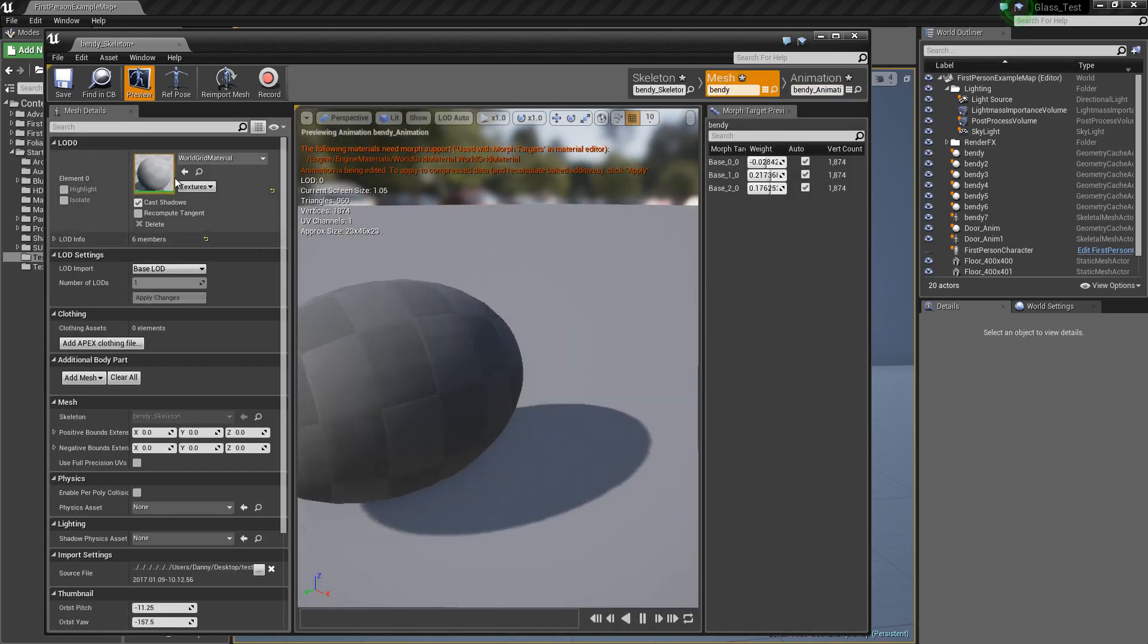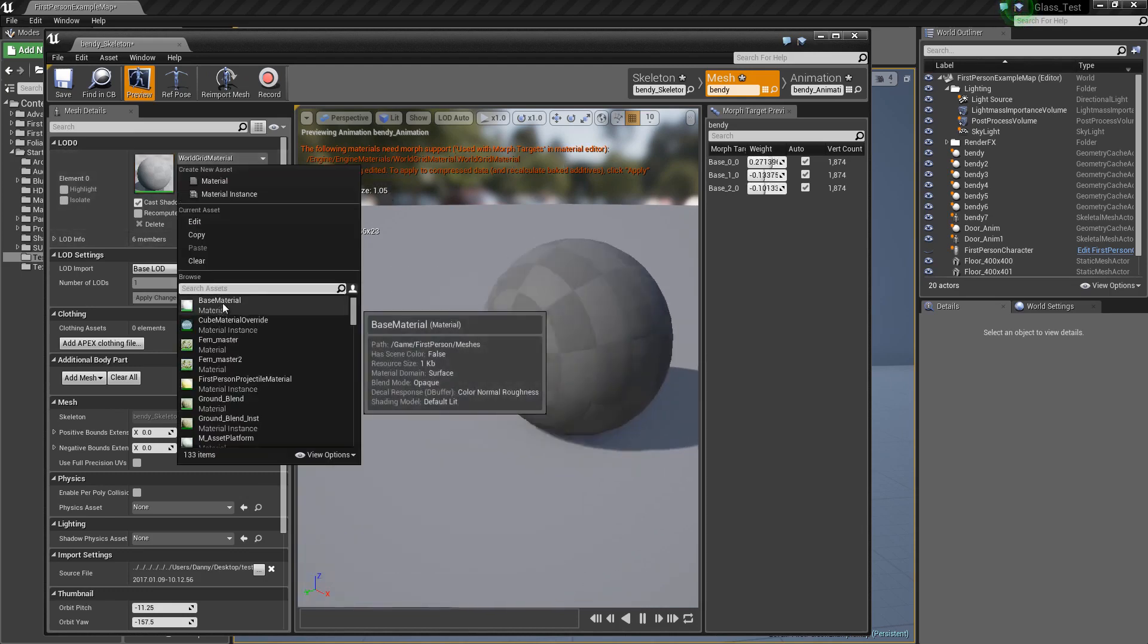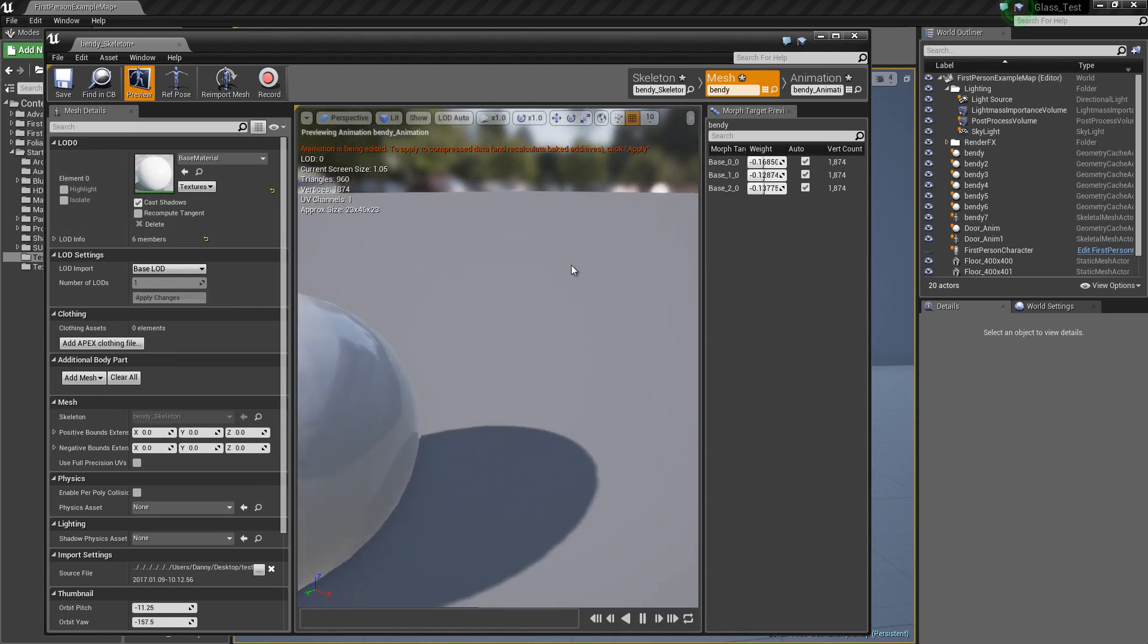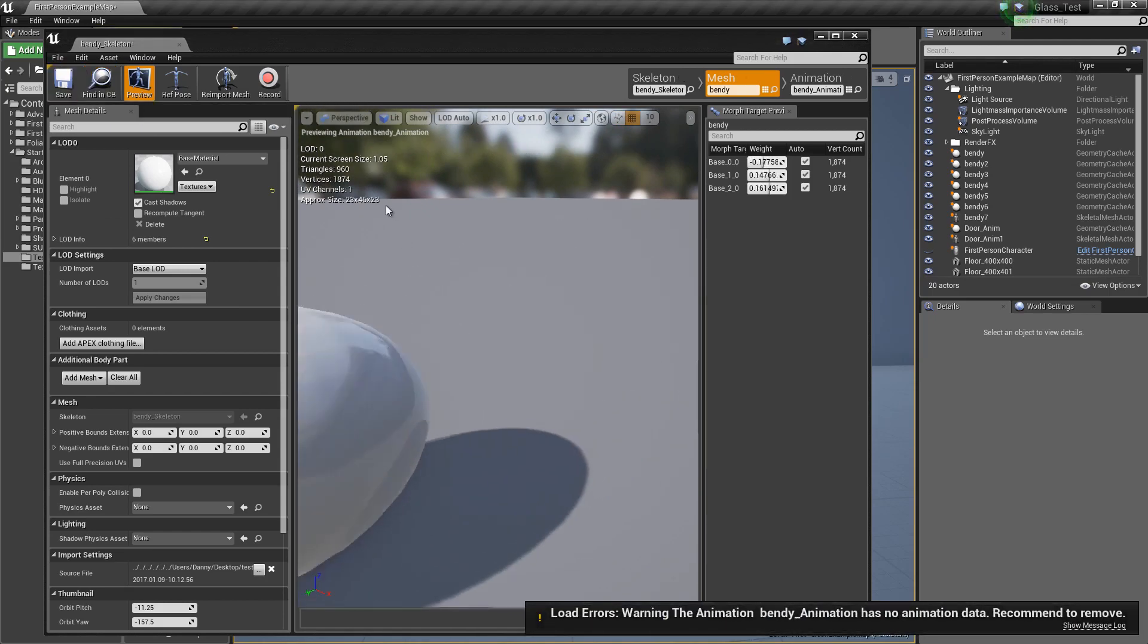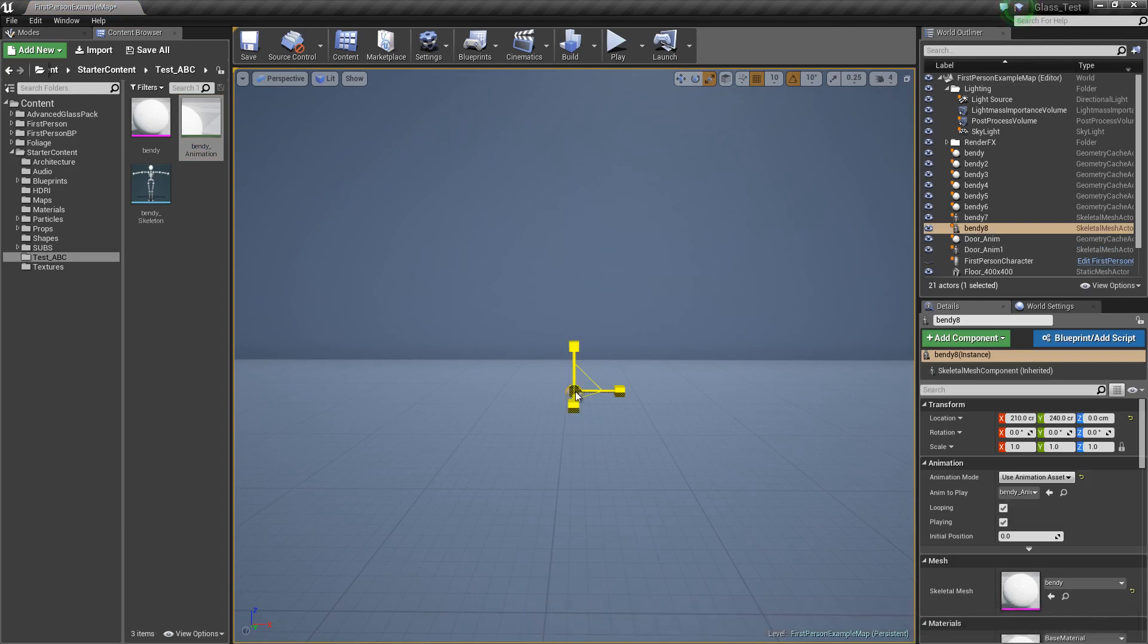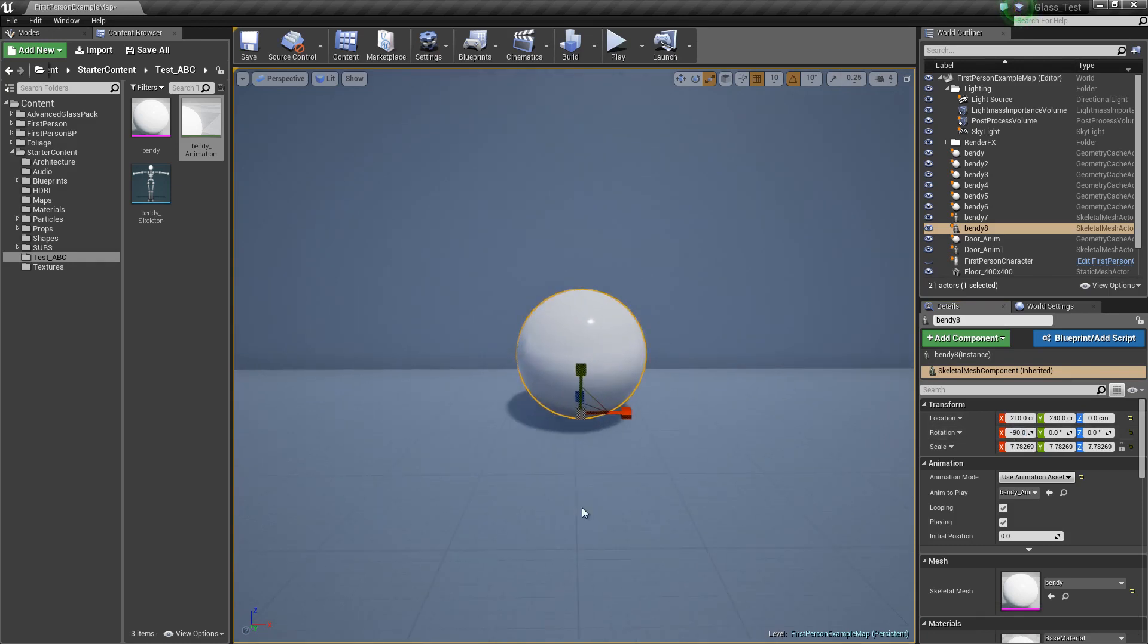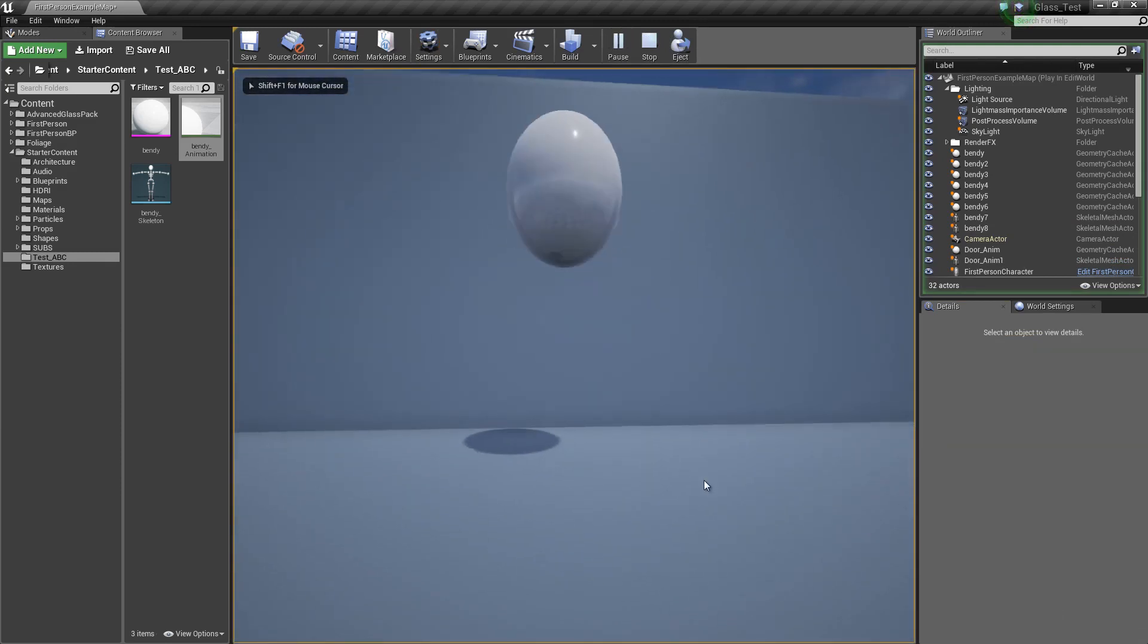If you get this weird error, it just means that the world grid material needs to be changed because the morph target doesn't support it. You can just change it there and apply that, save it, and that error goes away. Then we can just bring this in and you have to do the same thing. I'll just scale that up and the same again, minus 90.